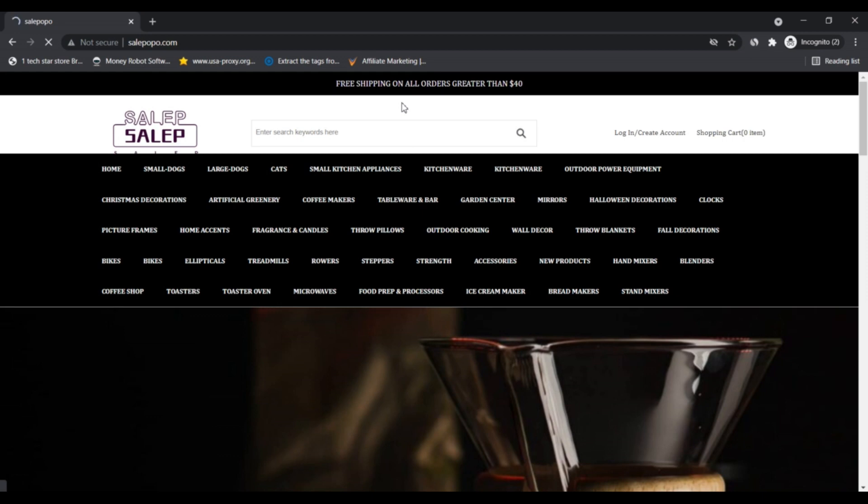That's why in Sailpop.com, you will find a custom collection for every profession, hobby, sport, passion, or anything you might think of.